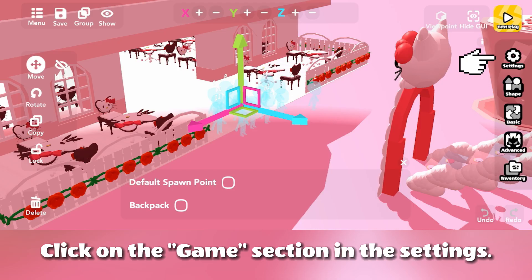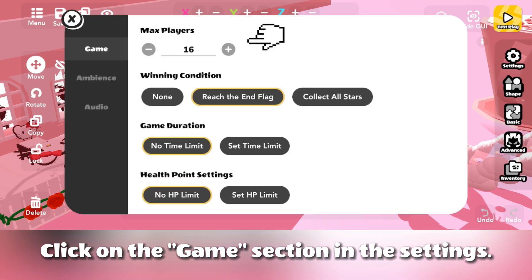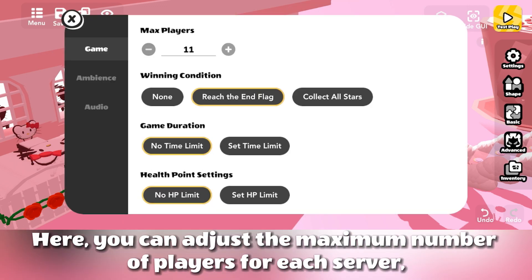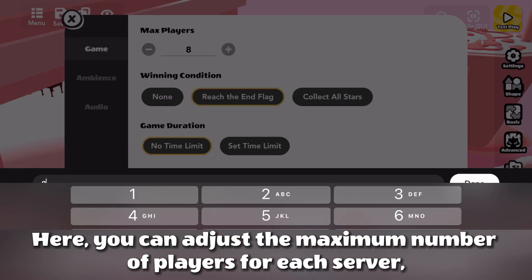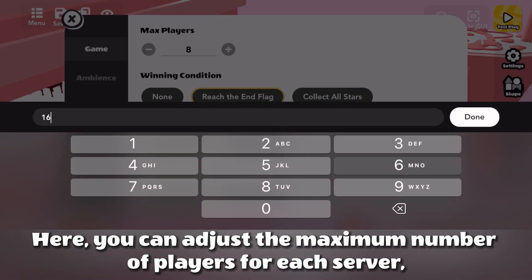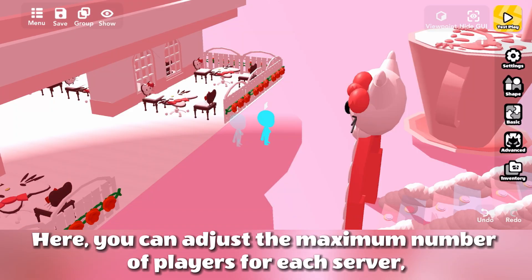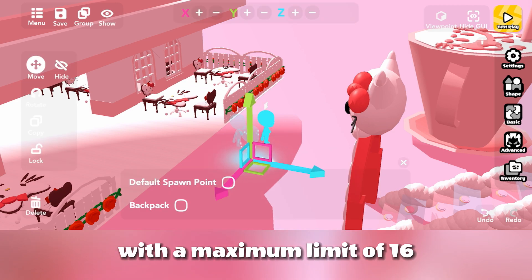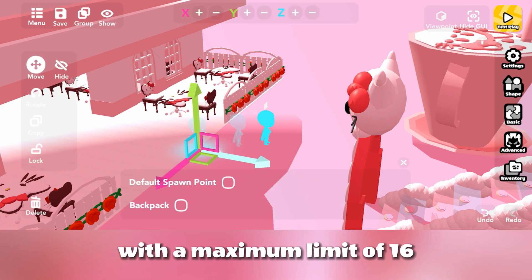Click on the Game section in the Settings. Here, you can adjust the maximum number of players for each server, with a maximum limit of 16.